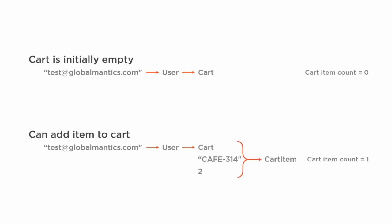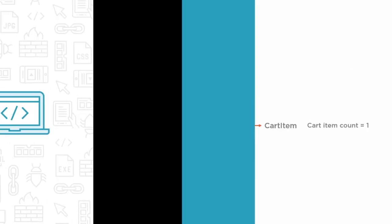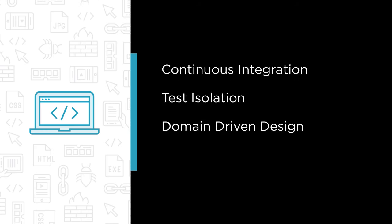In this course, I'll show you how integration tests pay off, and exactly how we went about constructing them. The major areas that we'll cover are continuous integration, test isolation, domain-driven design, and readability.